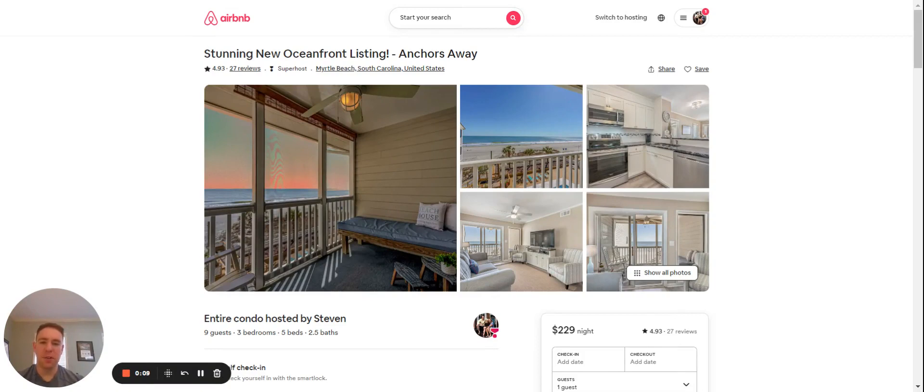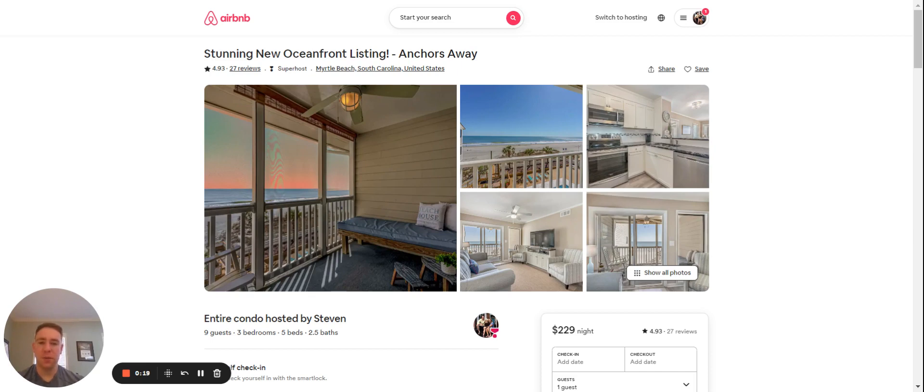My name is Steven, I'm a short-term rental investor and I own a vacation rental management company in Myrtle Beach, South Carolina. We focus on oceanfront condos in Myrtle Beach, North Myrtle Beach, and the Garden City area, but we manage some houses as well.